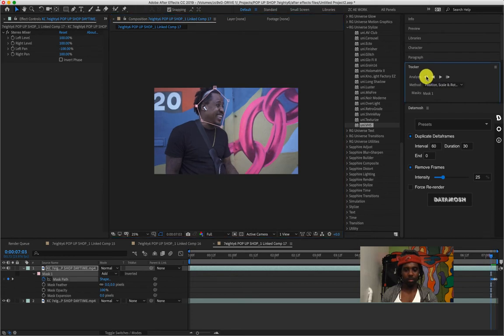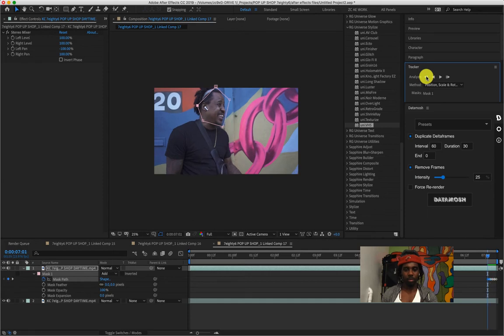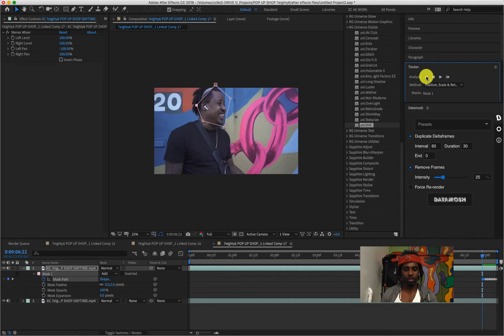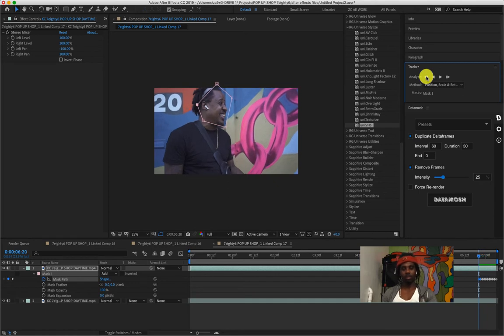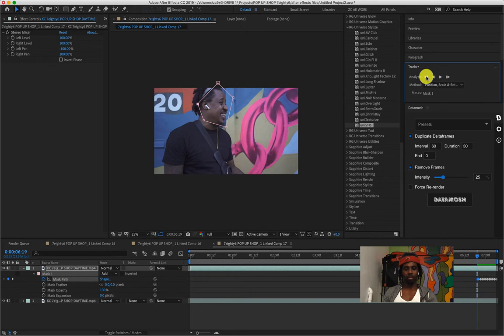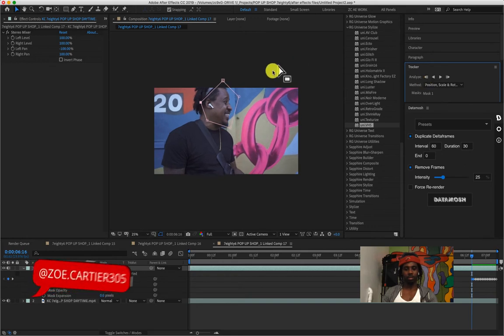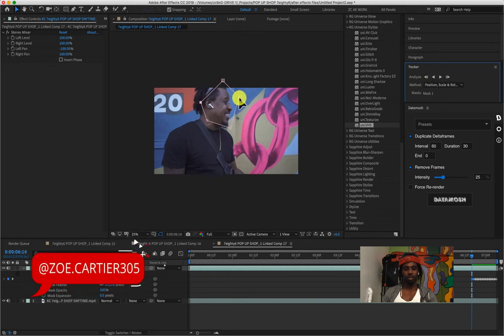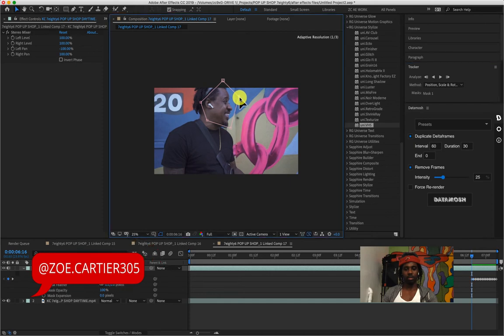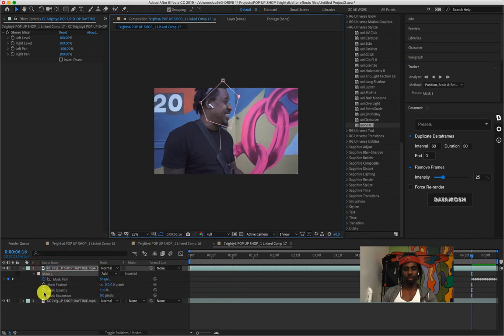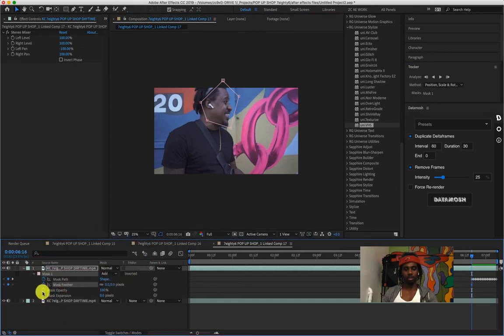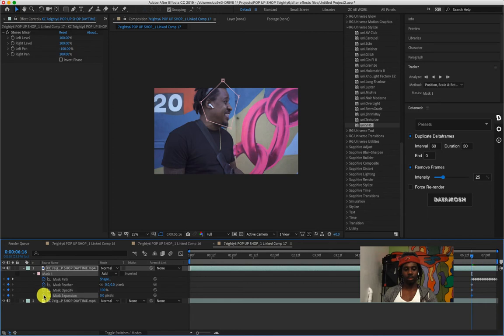That's basically what it's gonna be doing. You're gonna even go backwards as well to track it backwards. I started off from the ending and then I'm tracking it backwards. As you can see, it's following his face, which is dope.